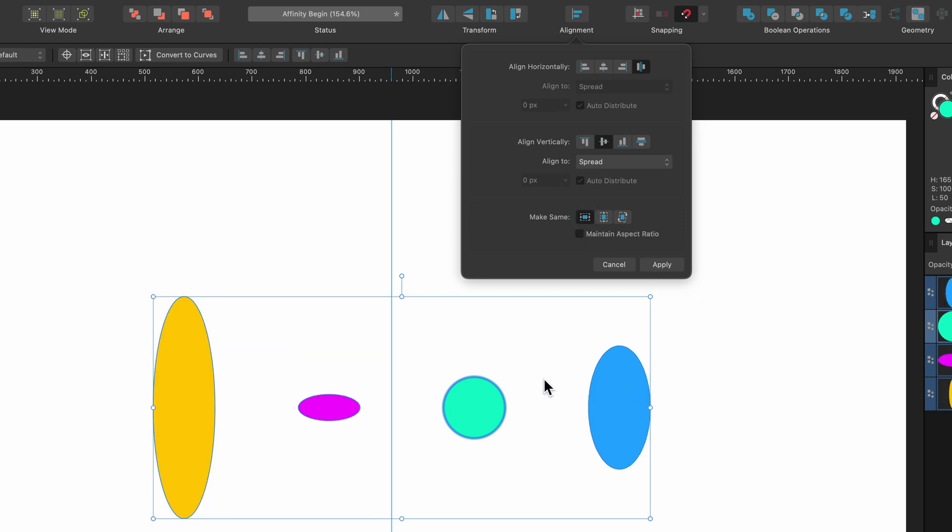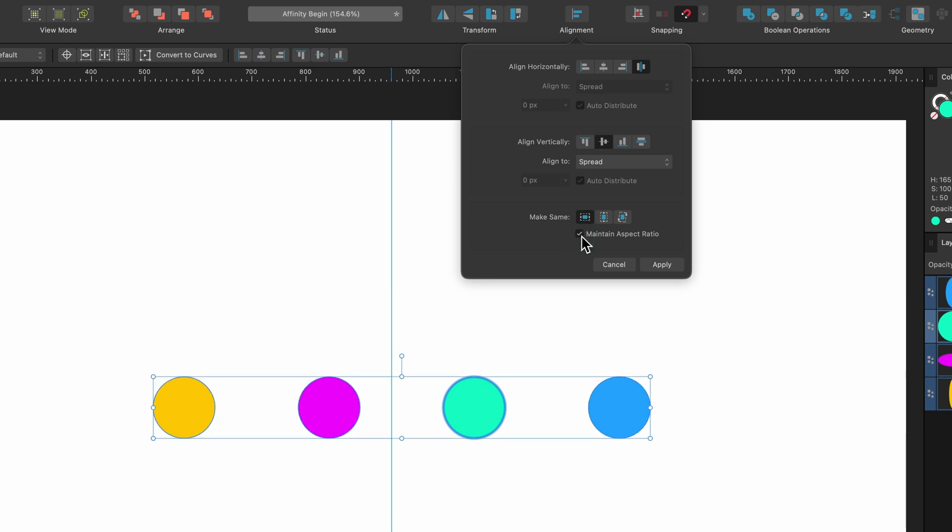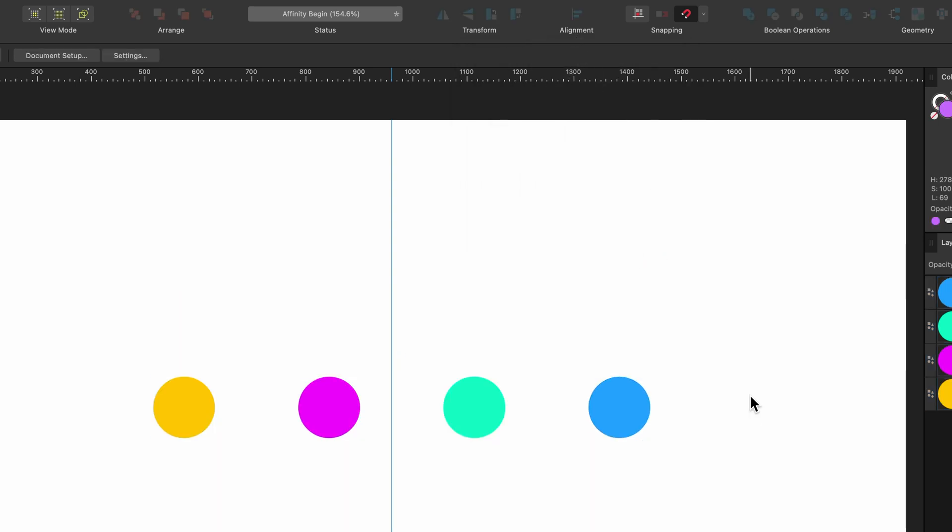But our original item is still the same. So we just have to click on maintain aspect ratio and it's done. Very easy to do.